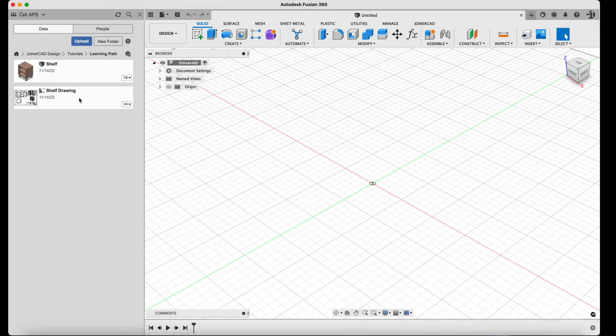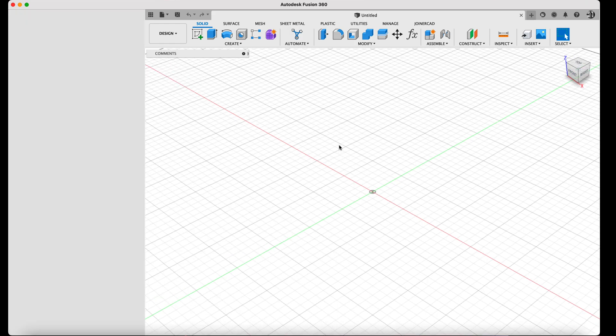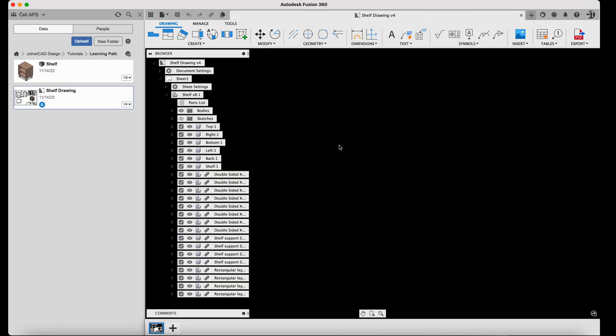Let's begin. Open the drawing you have already made and launch the Drawing Copier command from the Tools tab.